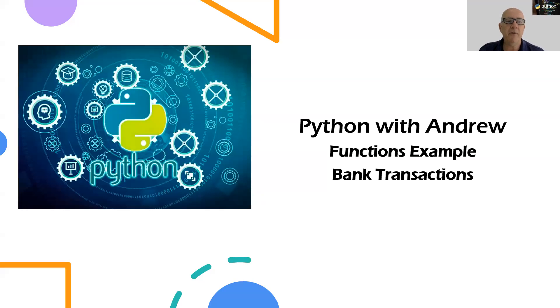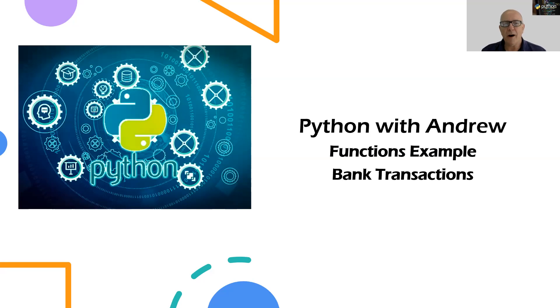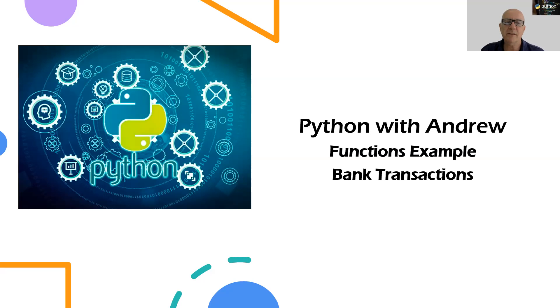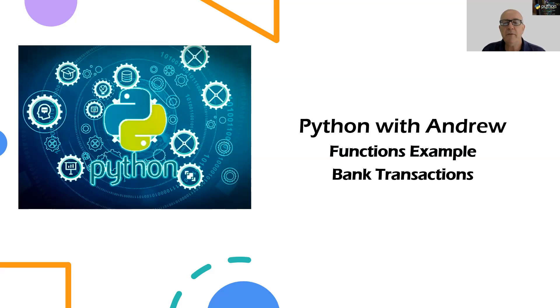Welcome to Python with Andrew, where I look at writing short, sharp Python code to help you learn some extra concepts. At the moment, we're going through and looking at functions in Python, and we've looked at some of the things we can do with functions, and now we're going to look at a few practical examples.